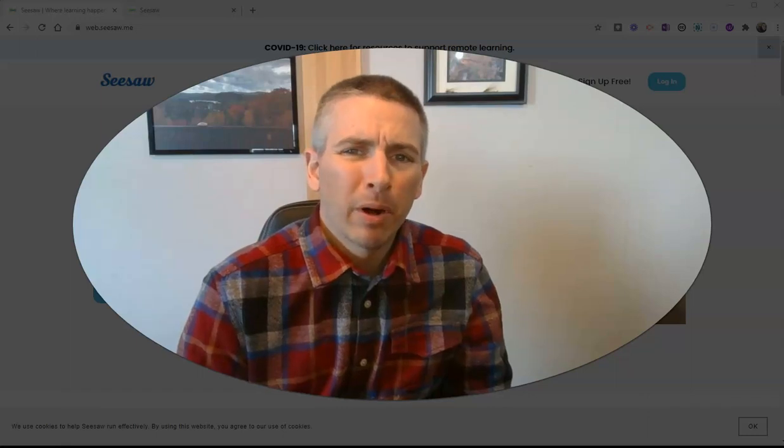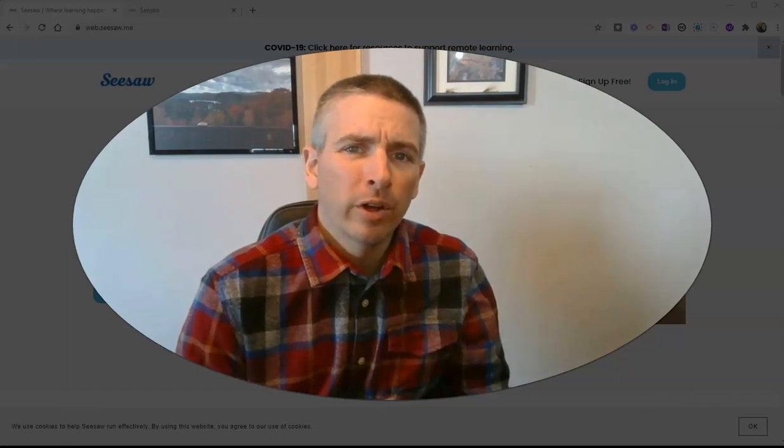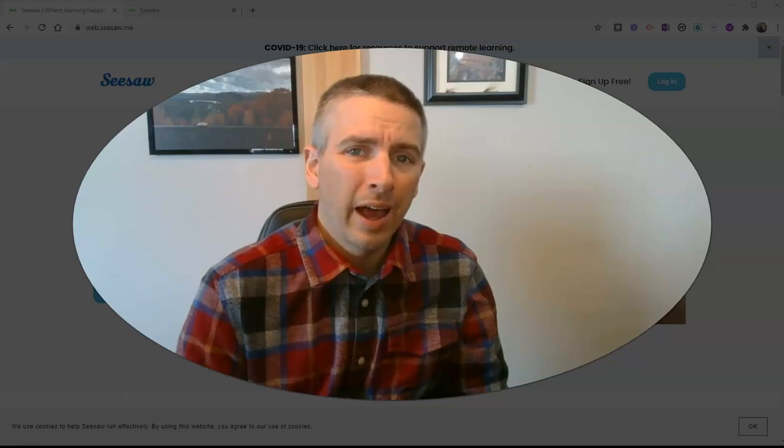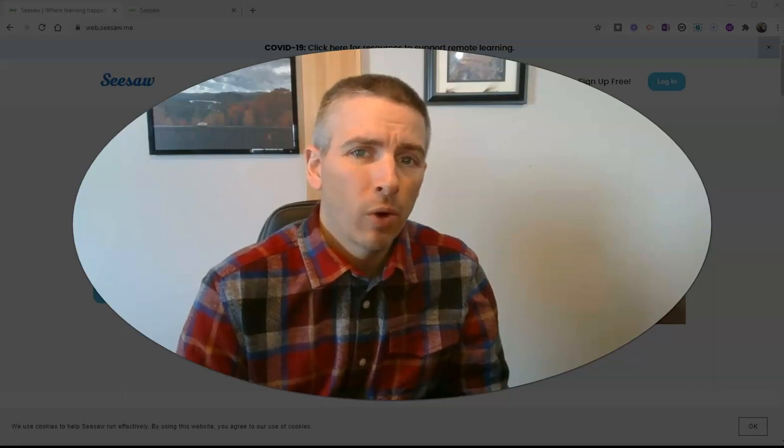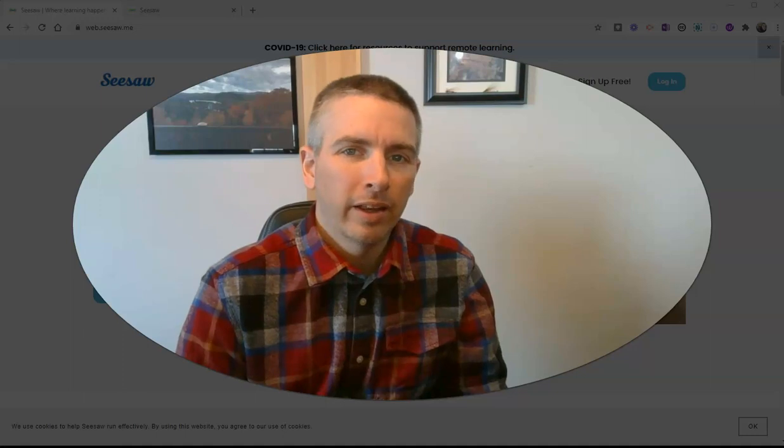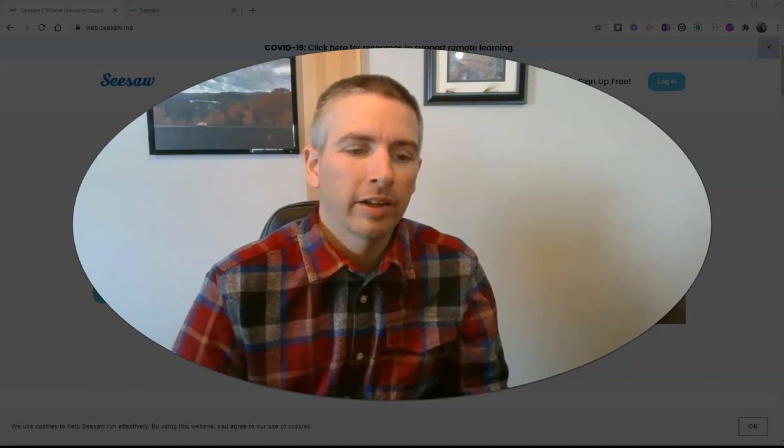Hi, I'm Richard Byrne. In this video, I want to show you a new feature of Seesaw that lets you add your voice to any object that you add into a Seesaw activity.